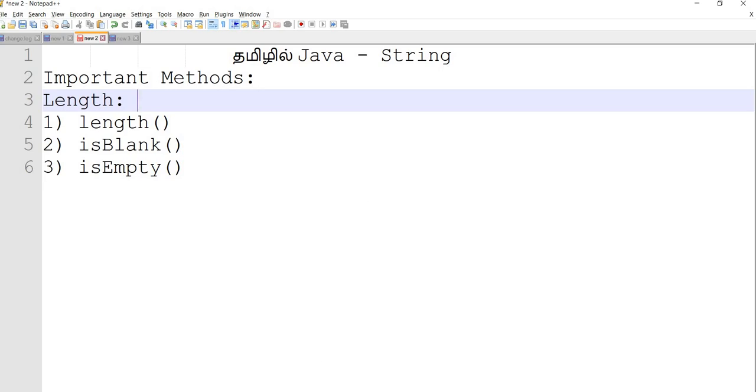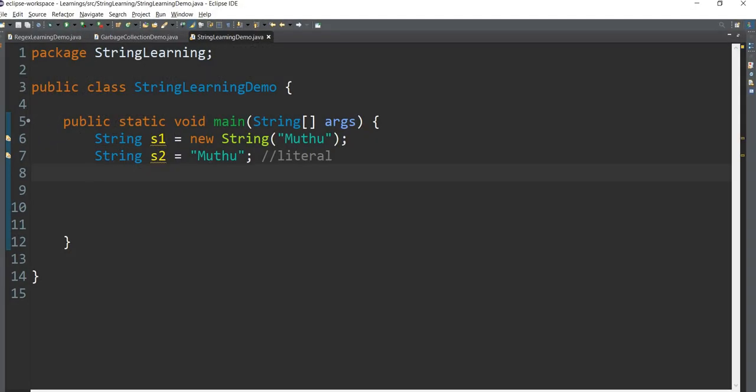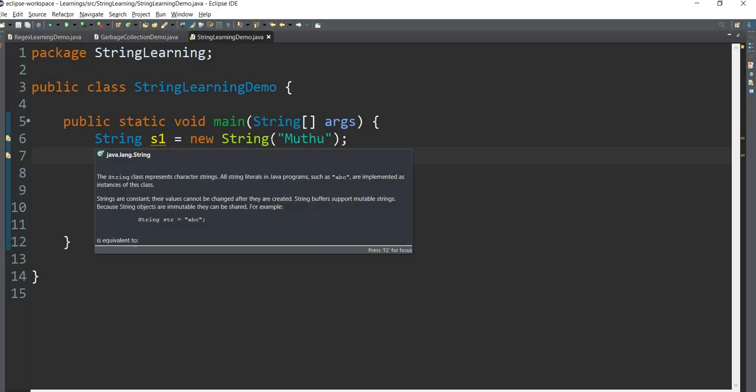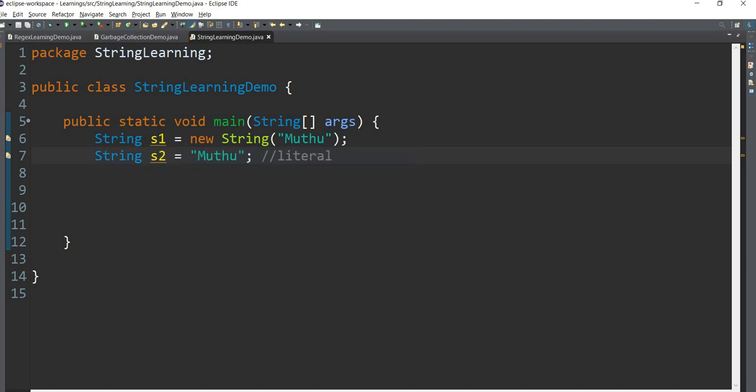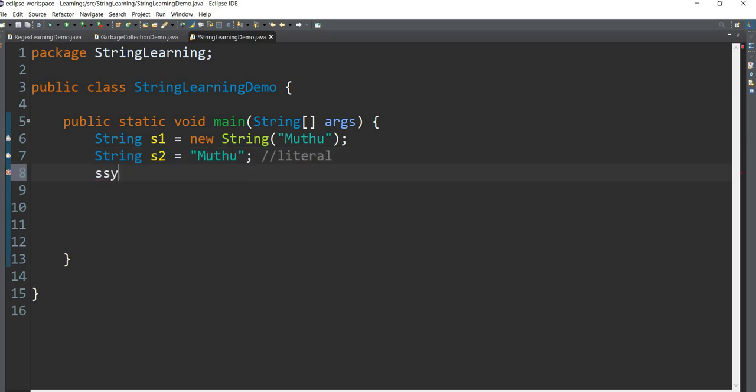There is a program. String s1 equals to new string. String s2, string literal. String literal is fine, string object is fine. System.out.print.